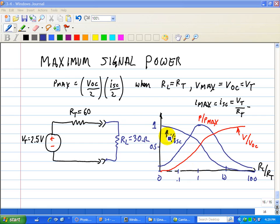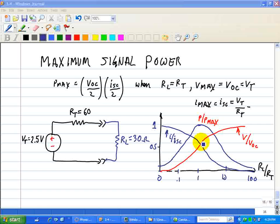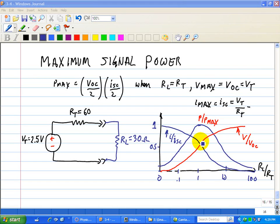So, in other words, for engineering purposes, we can get close to the maximum signal levels with load resistances that only approximate the theoretical requirements.